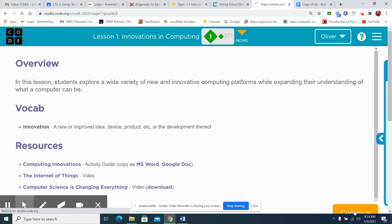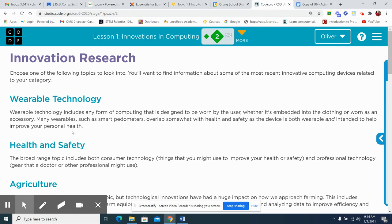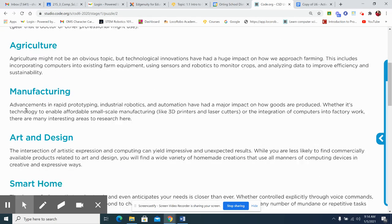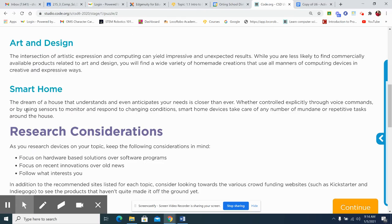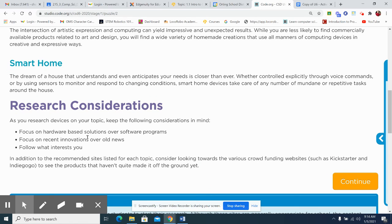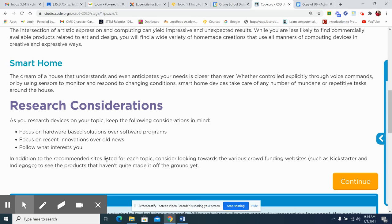And really that's just some kind of giving some more detail as of what each of these are. So look those up too, and it will help you focus on hardware based solutions over software programs. It's all about that focus on the recent innovations over new old news and follow what interests you go with what you like as usual. That's when you'll be able to be more, much more interested and want to continue researching.